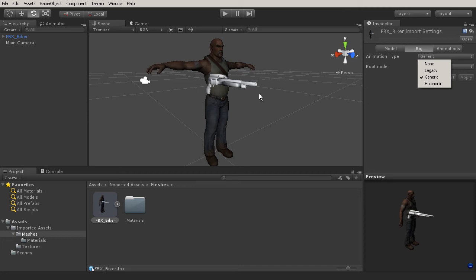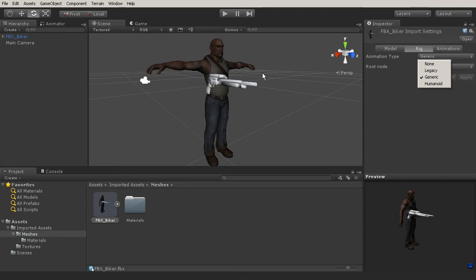So if I brought in, let's say, our female hero that we have in our tutorials, we could bring her in whenever she's rigged and skinned, and we could actually use the animations that are on this character's rig. Now, generic is used the exact same way. However, it cannot be retargeted to.